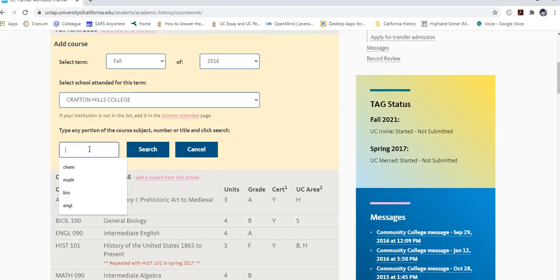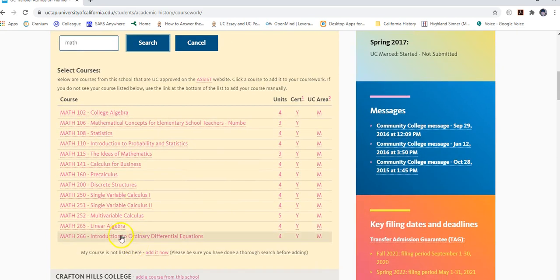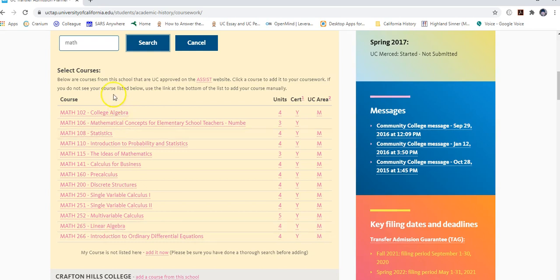Type the course subject, such as 'math,' and hit search. It lists all UC-transferable courses in that subject. You'll notice some classes are not listed — for example, Math 095 or Math 080, anything below 100, because they are not transferable. However, you still need to include those non-transferable classes because the application must match your transcript exactly. The same applies if you failed, withdrew from, repeated, or received academic renewal on a class.